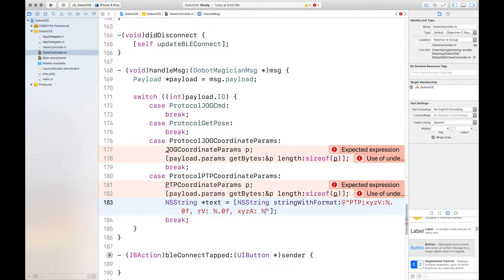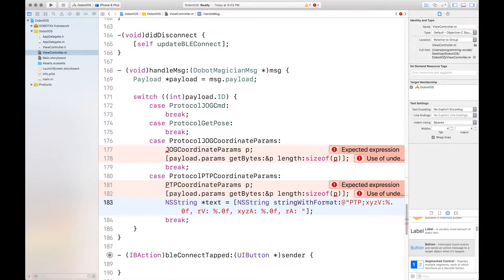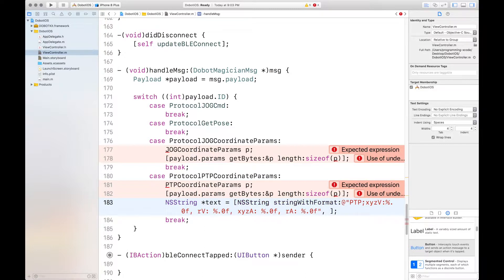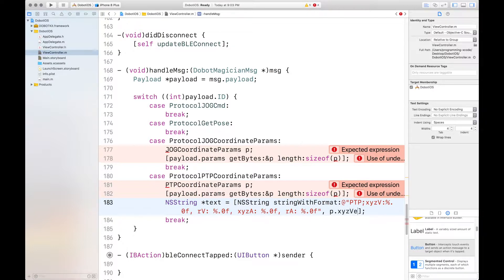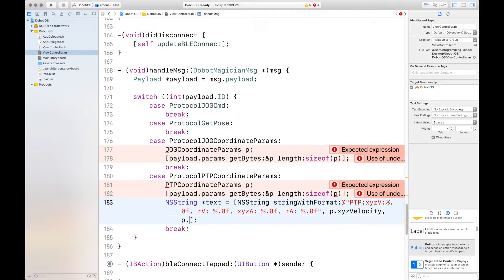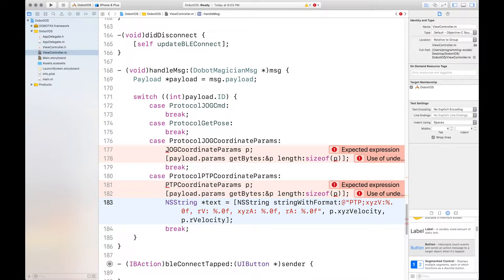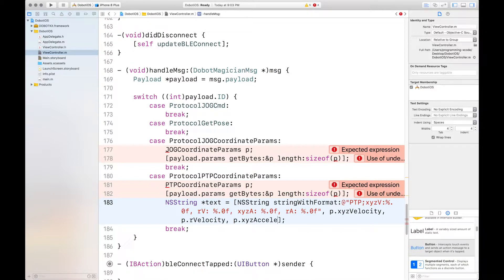Percent sign 0.0 F RA and then percent sign 0.0 F and then comma P dot XYZ velocity, P dot R velocity, P dot XYZ acceleration, and P dot R acceleration.